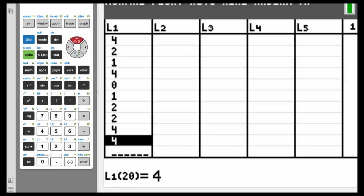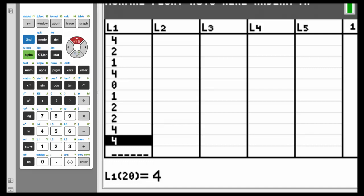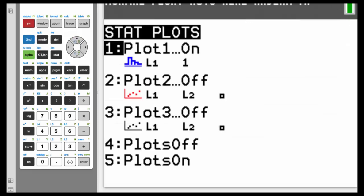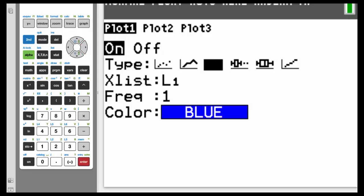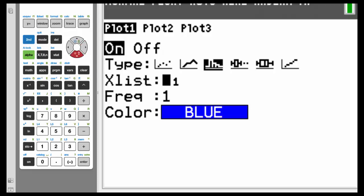So I put all the data values in. Again, I have 20 of them here. So as a quick reminder, how do we get the histogram? Hit second and y equals. Plot 1, make sure that's on. Make sure that's highlighted on and hit enter. Make sure you highlight the correct picture and hit enter. X list is L1, frequency is 1, that's fine.